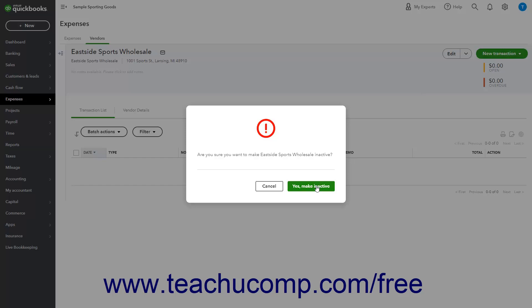If the vendor has an open balance, a warning window instead appears asking to confirm that making this vendor inactive will cause an adjusting transaction to be created. If so, click Yes, Make Inactive to make the vendor inactive and create the adjusting transaction.